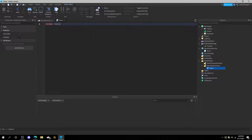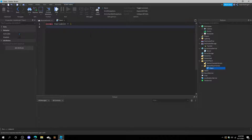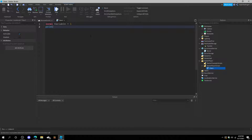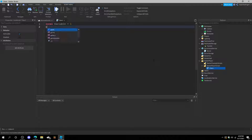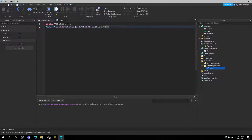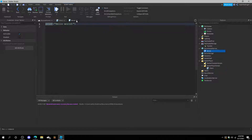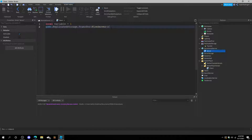Let's create a variable and set this variable to one. If we print this variable it's going to come out as one. But we're not going to print it on the client — we're going to print it on the server, so let's transfer the data. We'll do game.ReplicatedStorage — which is the parent — dot transfer, which is the remote event — and fire the server. Whenever you fire the server, this server script, if you set it up right, will see the signal and all the data that's in here.